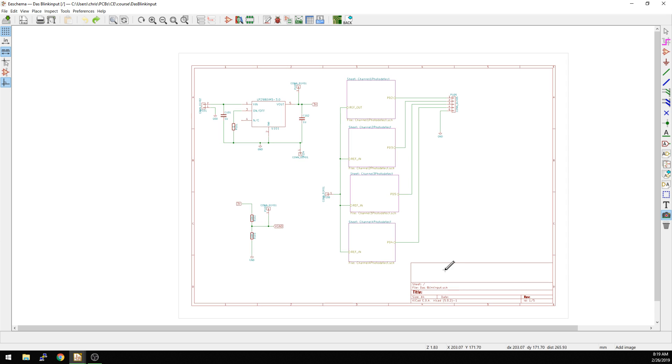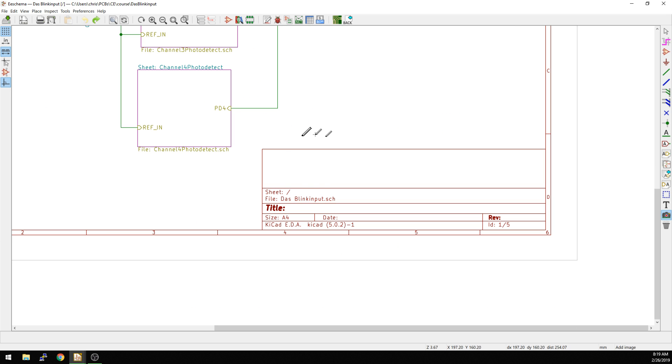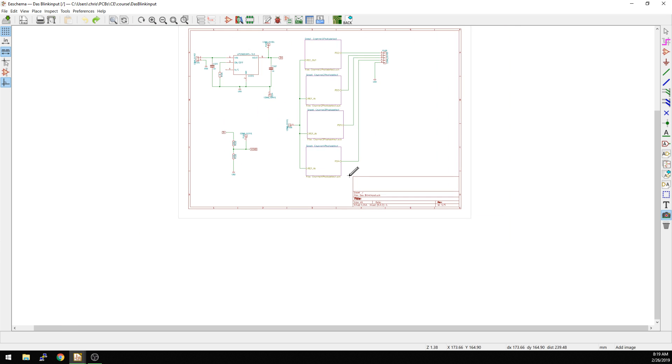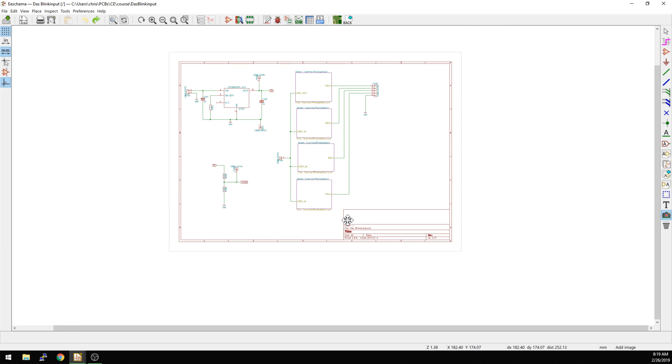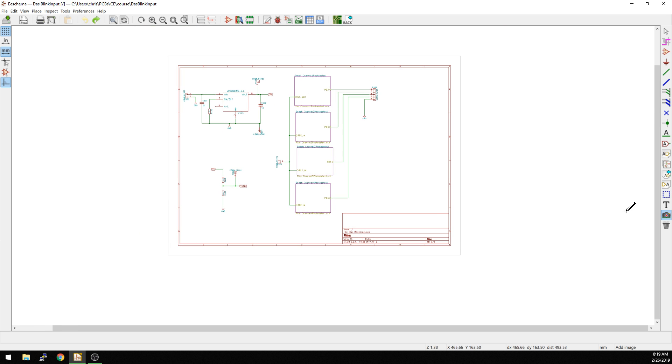Now why would you want to do that? You might want to do that if you want to put your logo — a lot of people put their logo right here. That's kind of nice to have just as part of your schematic.